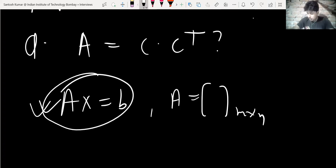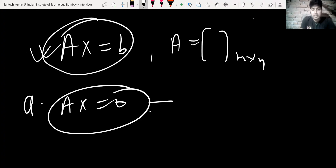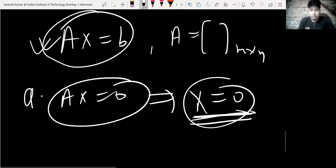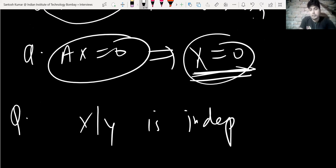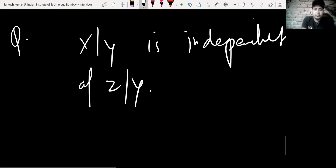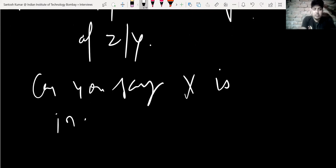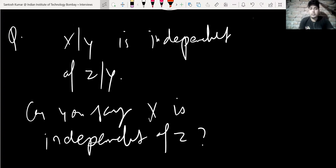They then asked: for Ax = 0, under what condition will x necessarily equal zero? Then they returned to probability: given that X|Y is independent of Z|Y, can you say X is independent of Z? If yes, prove it; if no, give a counterexample.